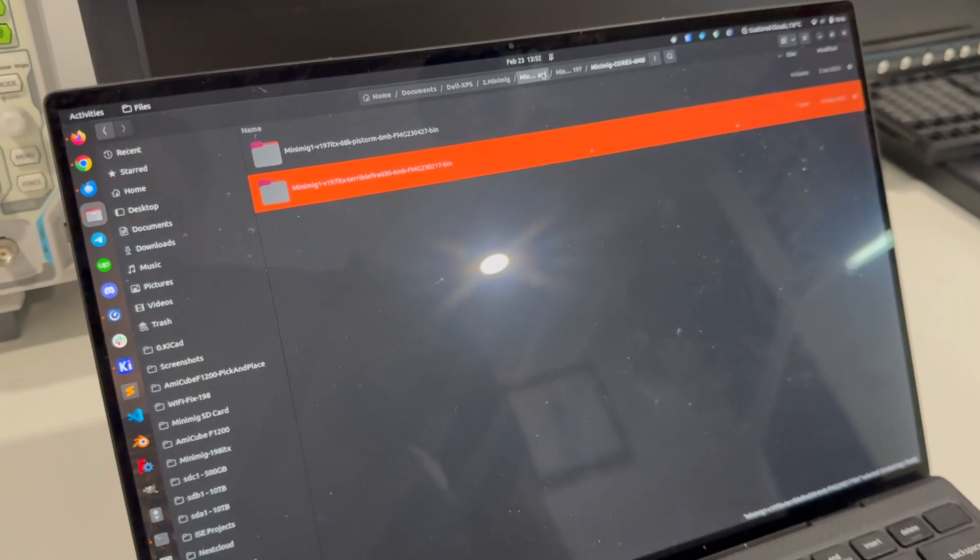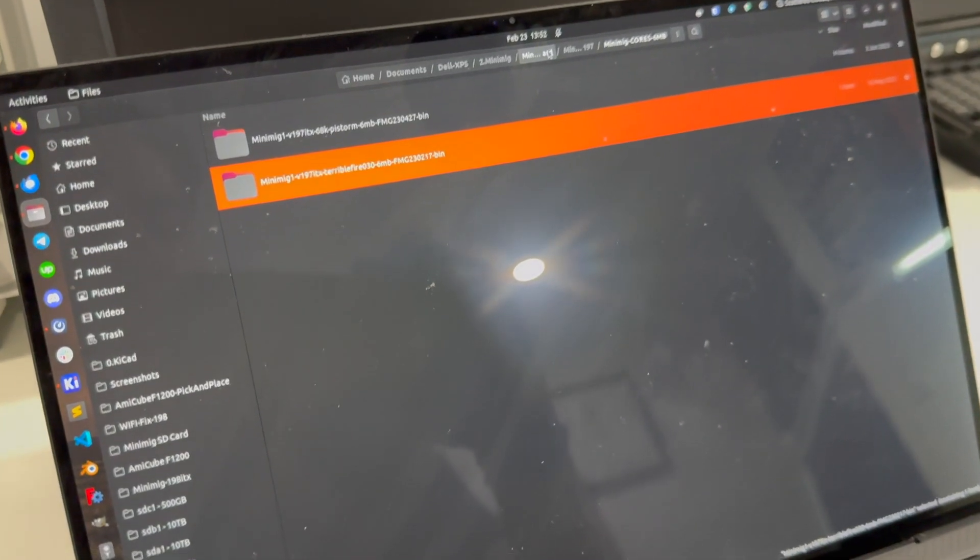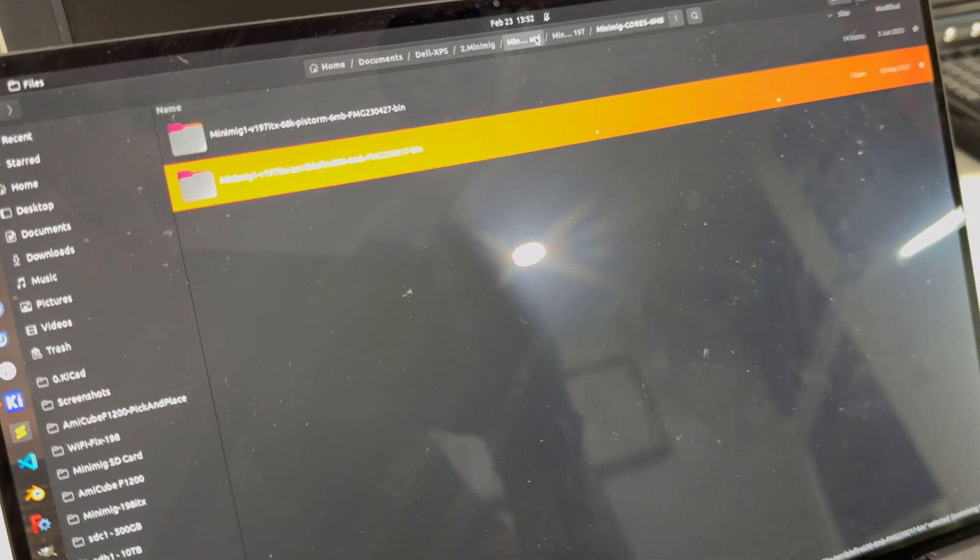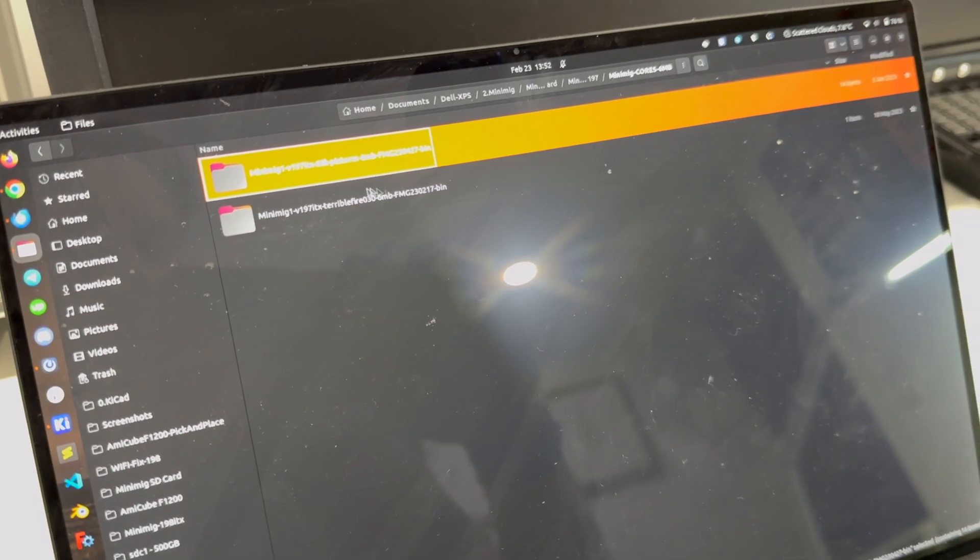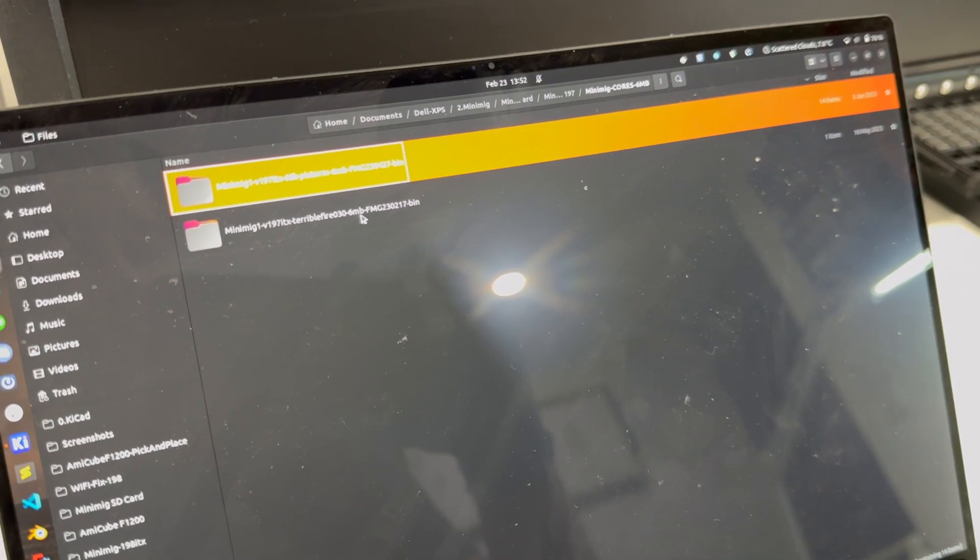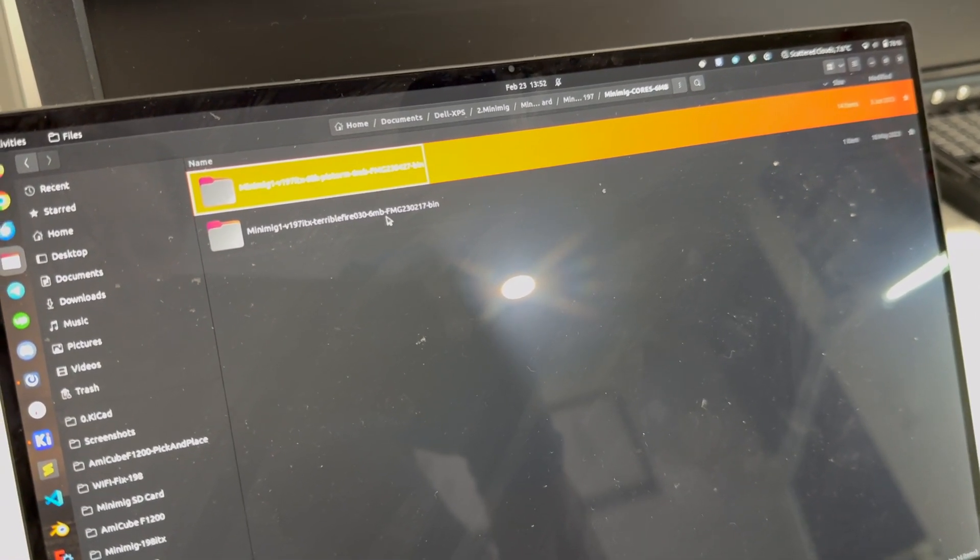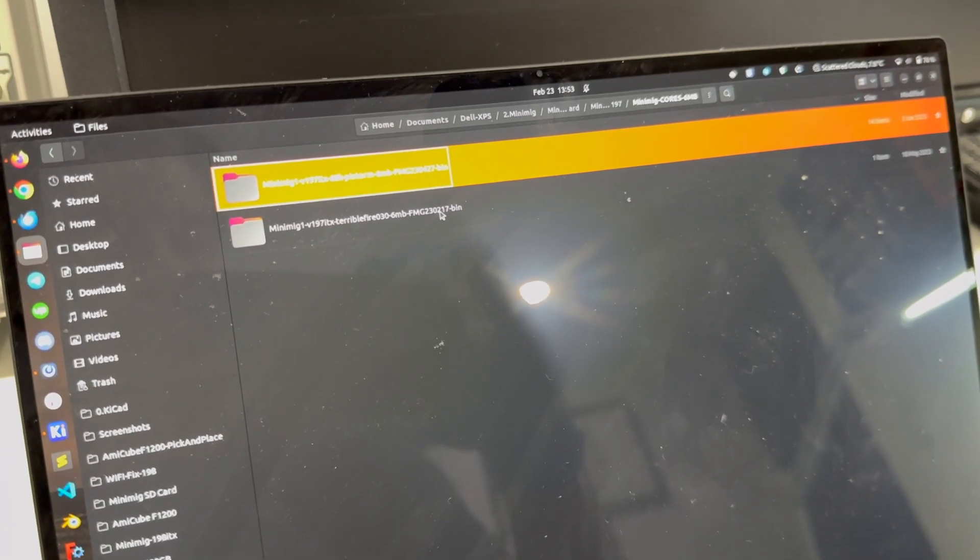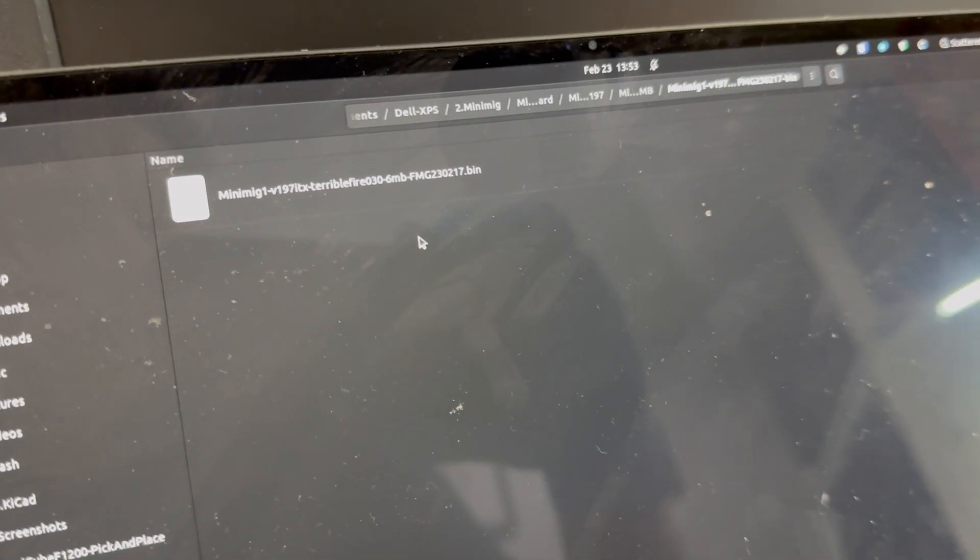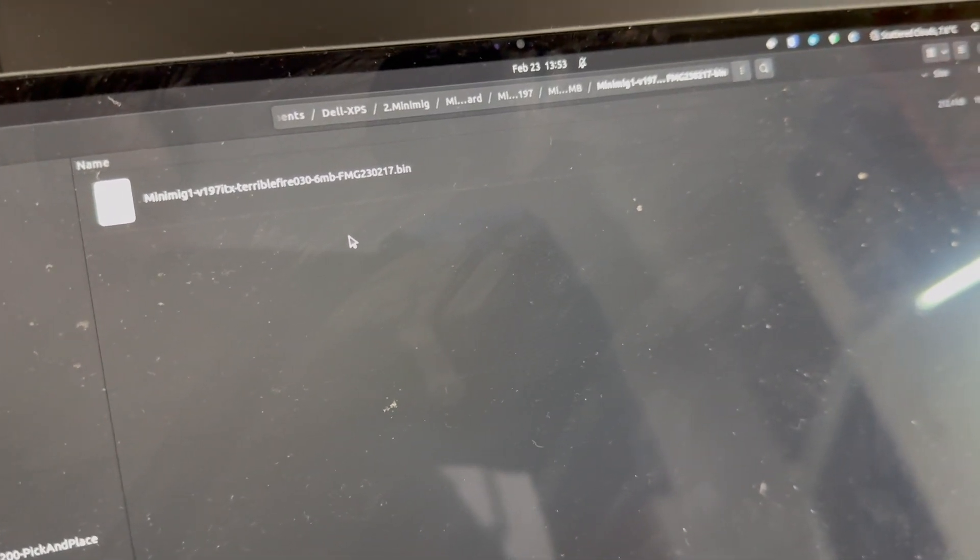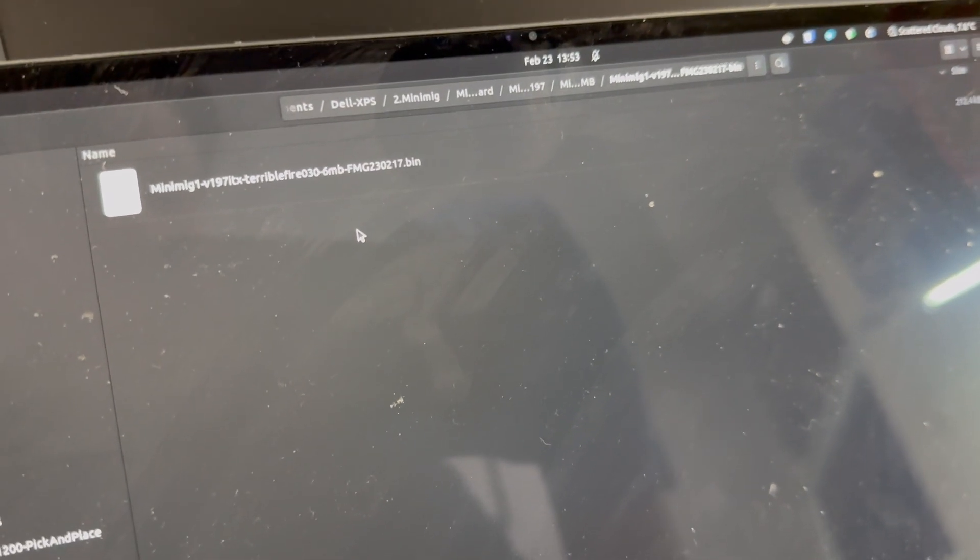The first thing that you need to do is download the files from minimig.ca, or just go to your SD card and look at the folder named Mini MIG, then your version number, Terrible Fire 030, amount of RAM on your board, and then the version number. Inside you will find a file that you need to copy and paste to the root of your SD card.